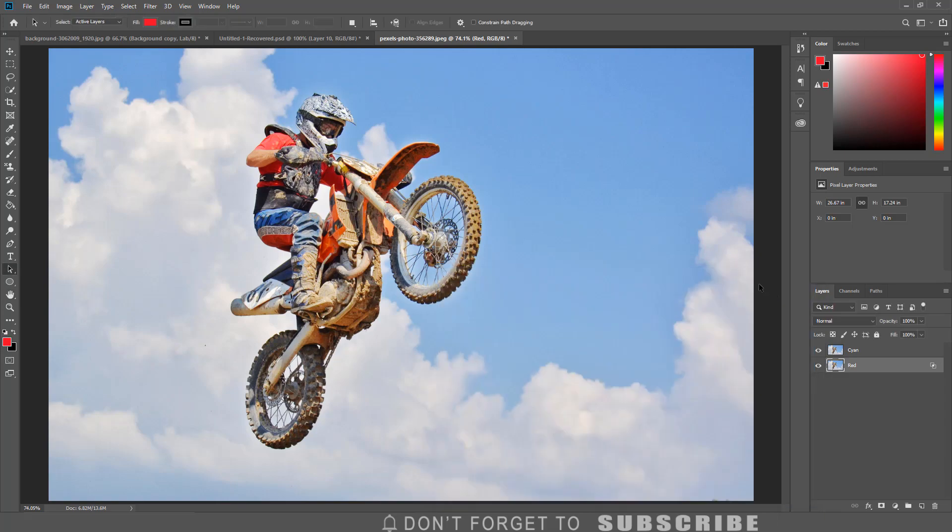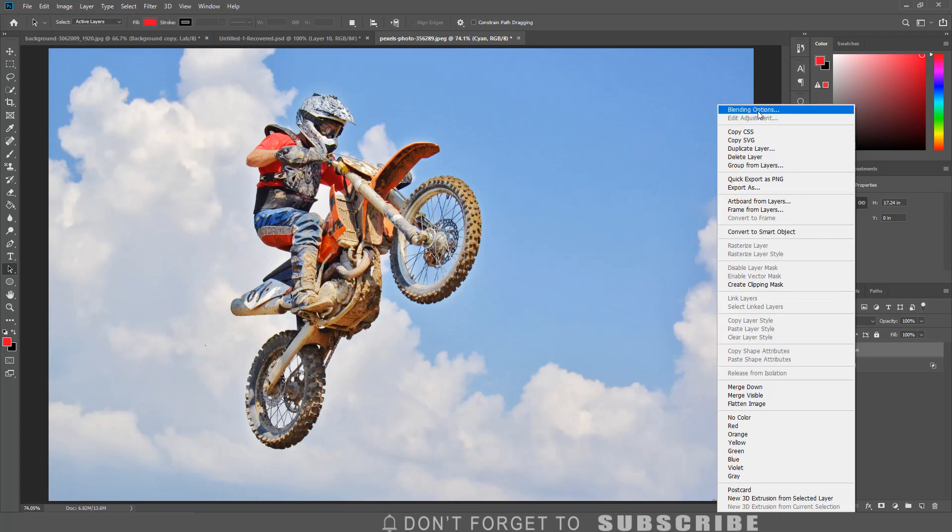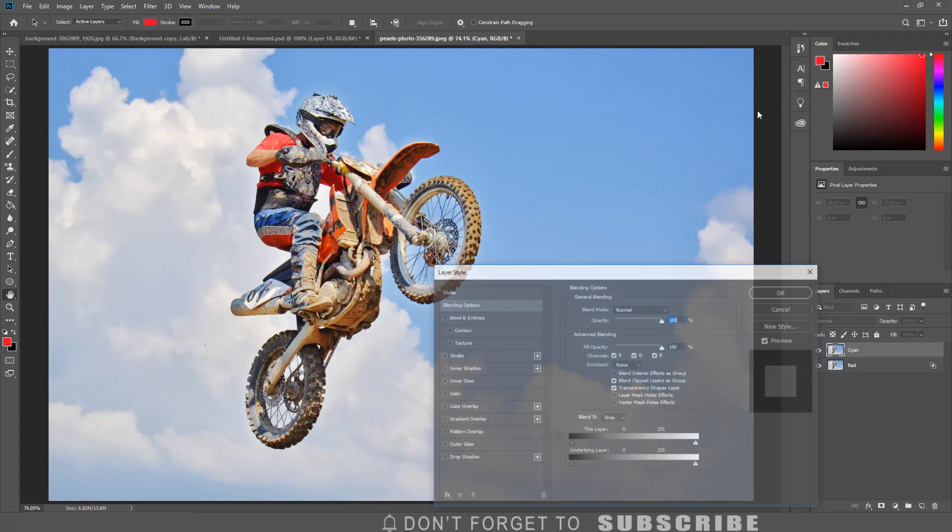Next I am going to right-click on the cyan layer, click Blending Options, uncheck the red channel, then click OK.